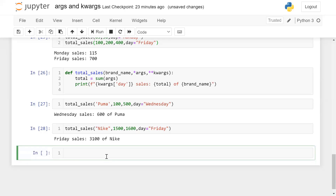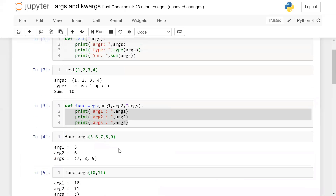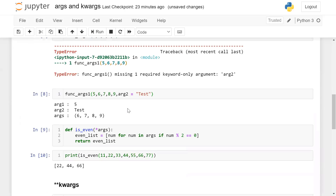The important things to remember: *args receives multiple arguments as a tuple, and **kwargs receives multiple keyword arguments in dictionary form. That is all about how we can use *args and **kwargs. Practice these so you can easily understand the concepts. Thanks for watching and have a great day!